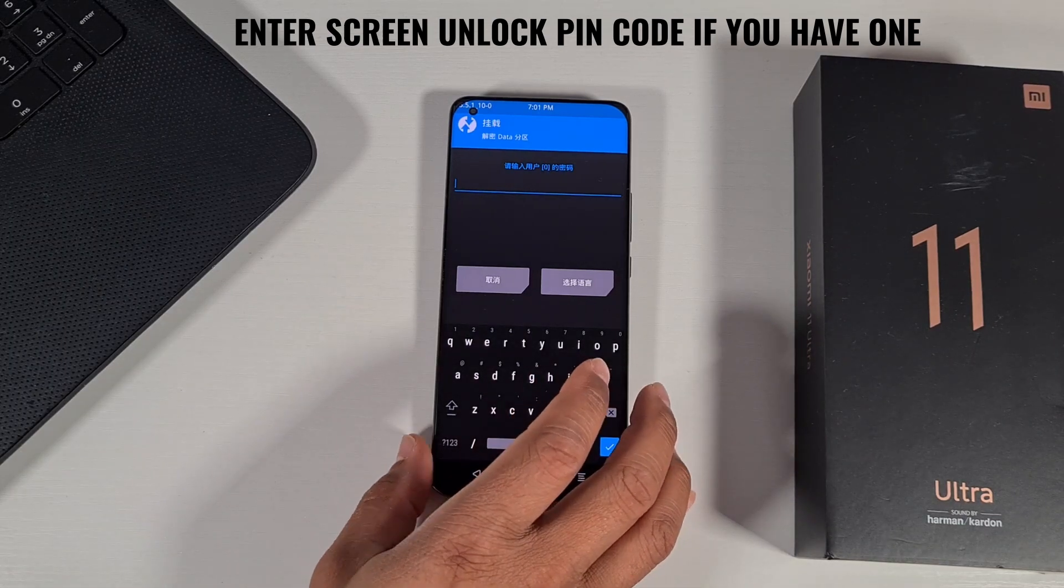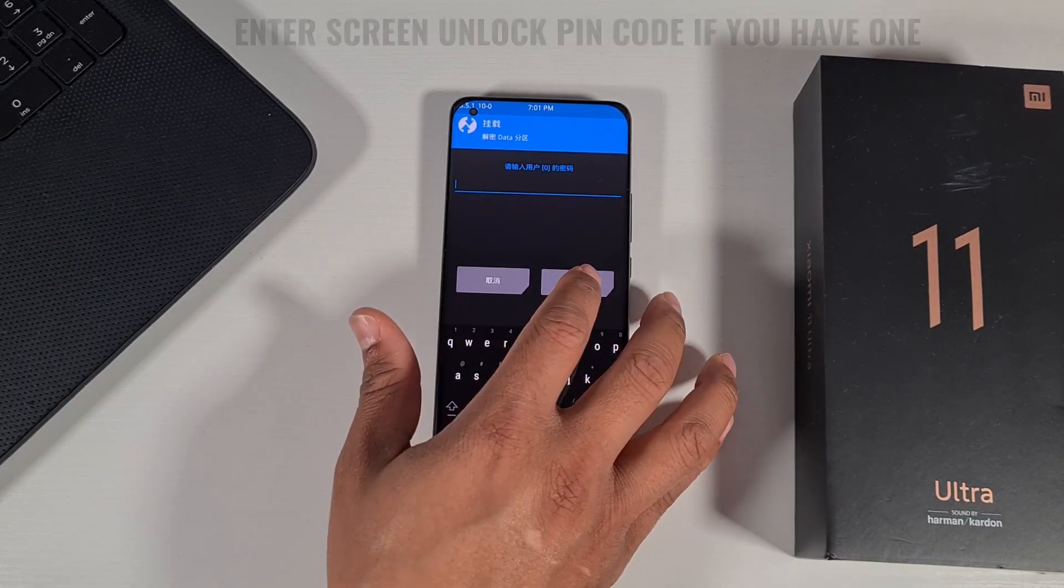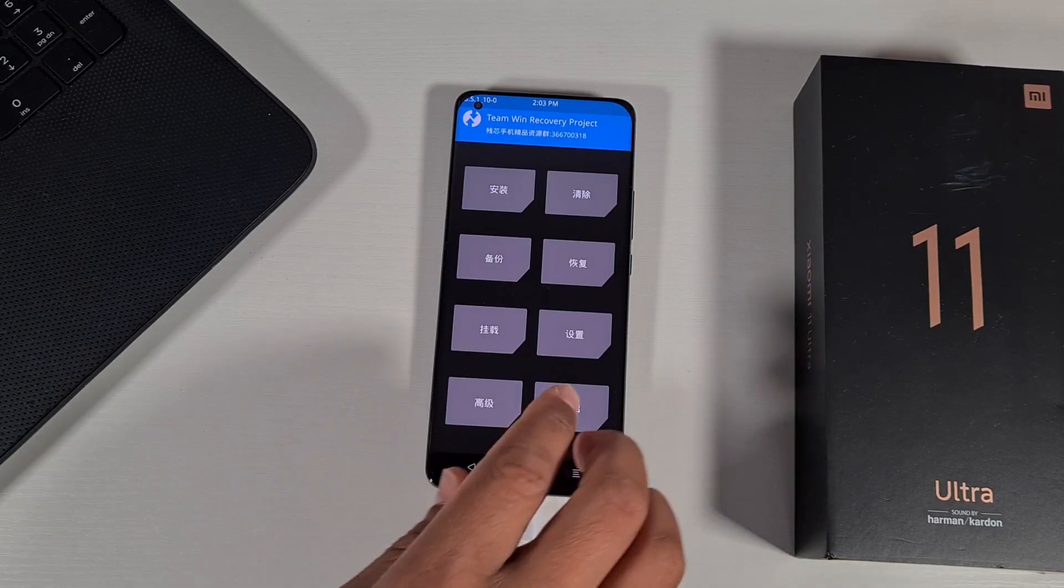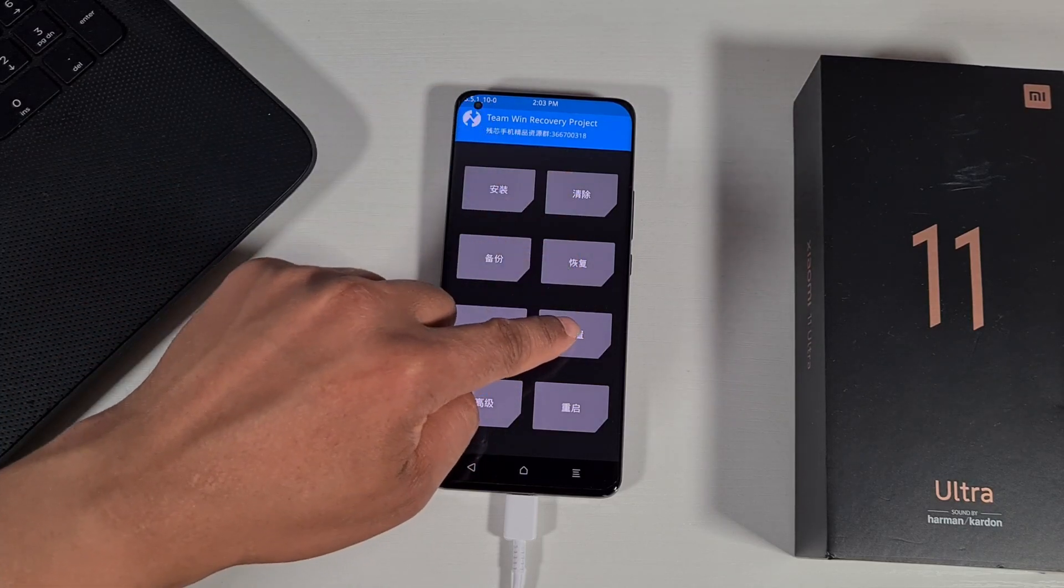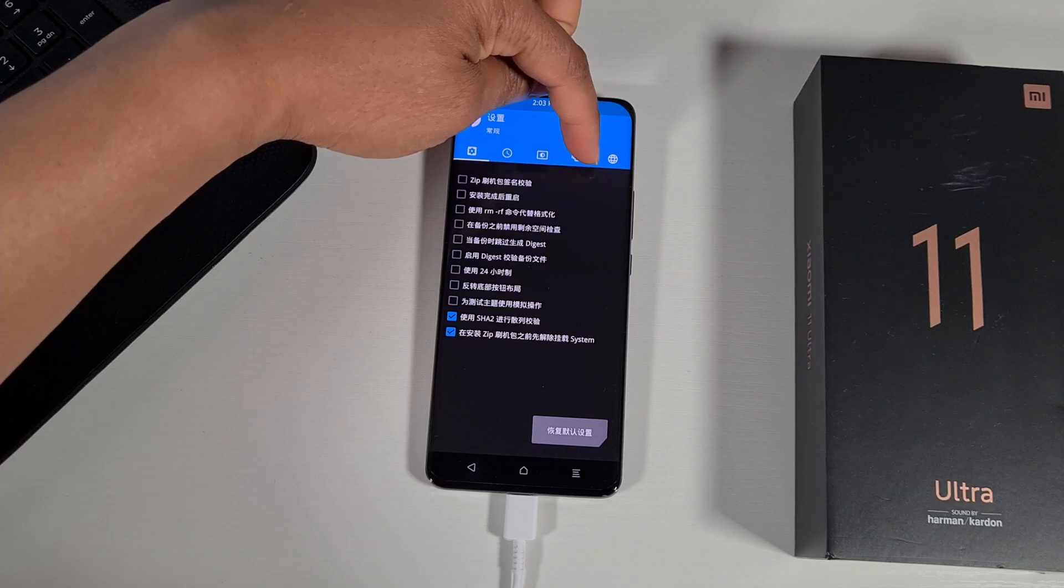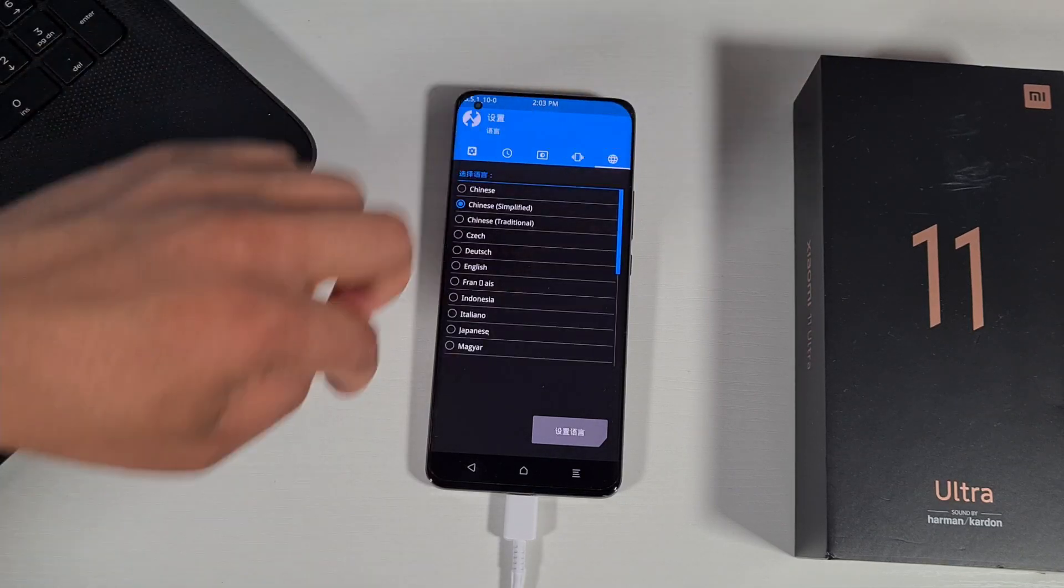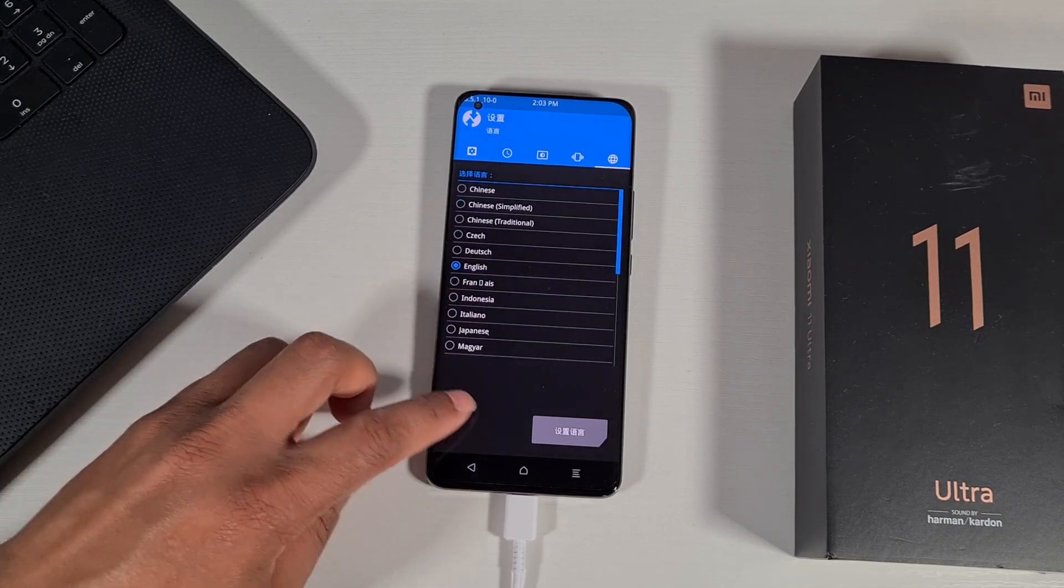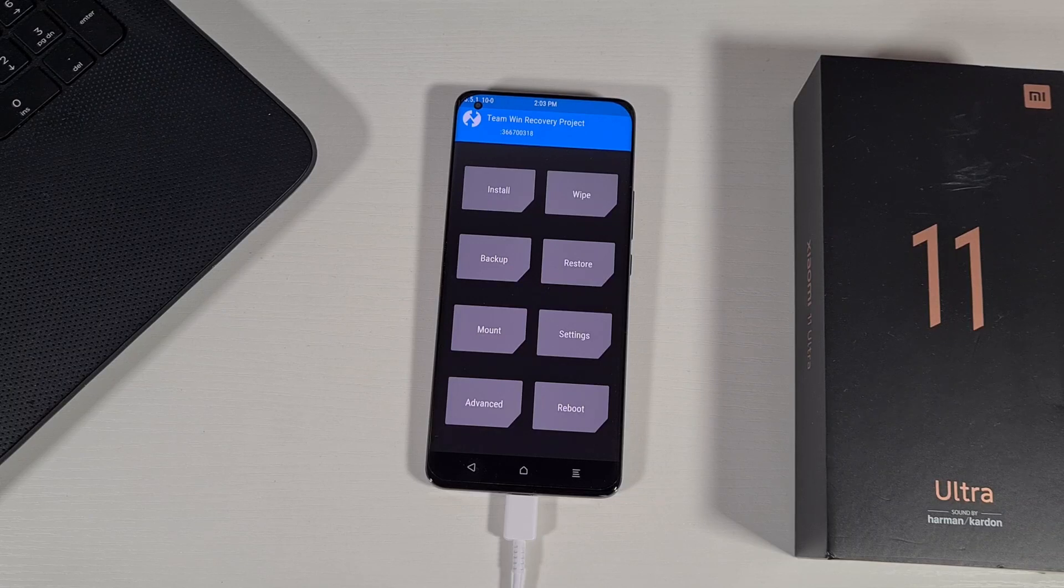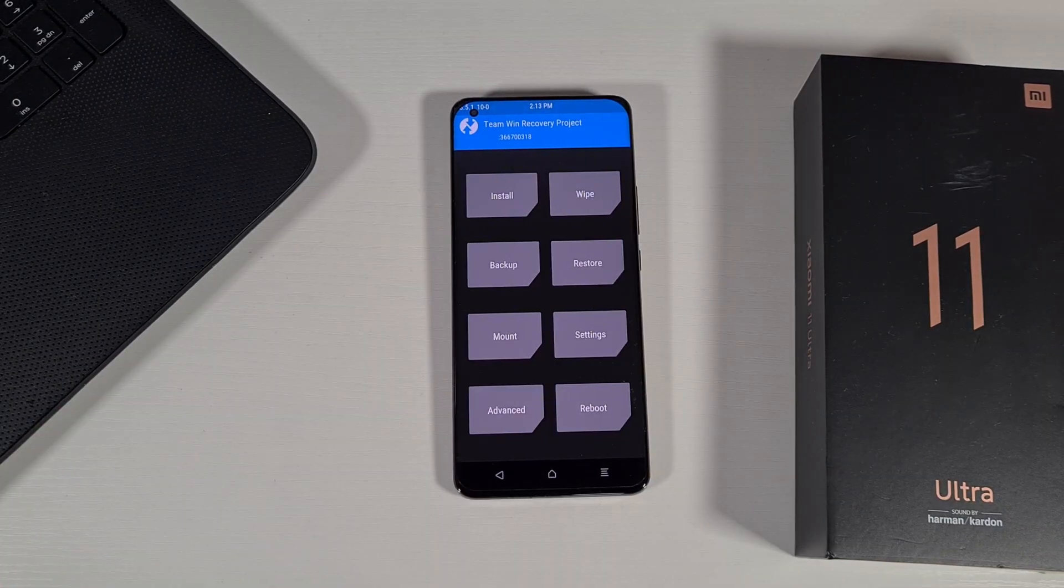Once you get to that screen, just tap on the third button from the top, and then tap on the little round circle at the end and change the language to English. Once the language is set to English, you can proceed now and flash the ROM.